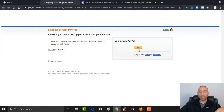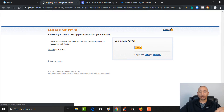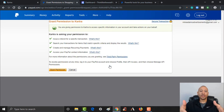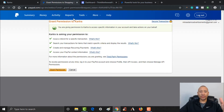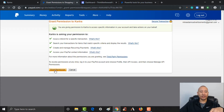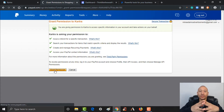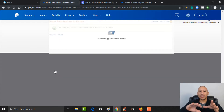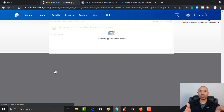I'm going to log in with one of my PayPal accounts and click 'Log In.' What it's asking you here is if you want to grant permissions to Kartra. There are a couple of things it's wanting permissions on, but essentially if you want to be able to use PayPal on your Kartra websites, you have to grant these permissions. I'm going to go ahead and click 'Grant Permission,' and from here it's actually going to redirect me back to Kartra.